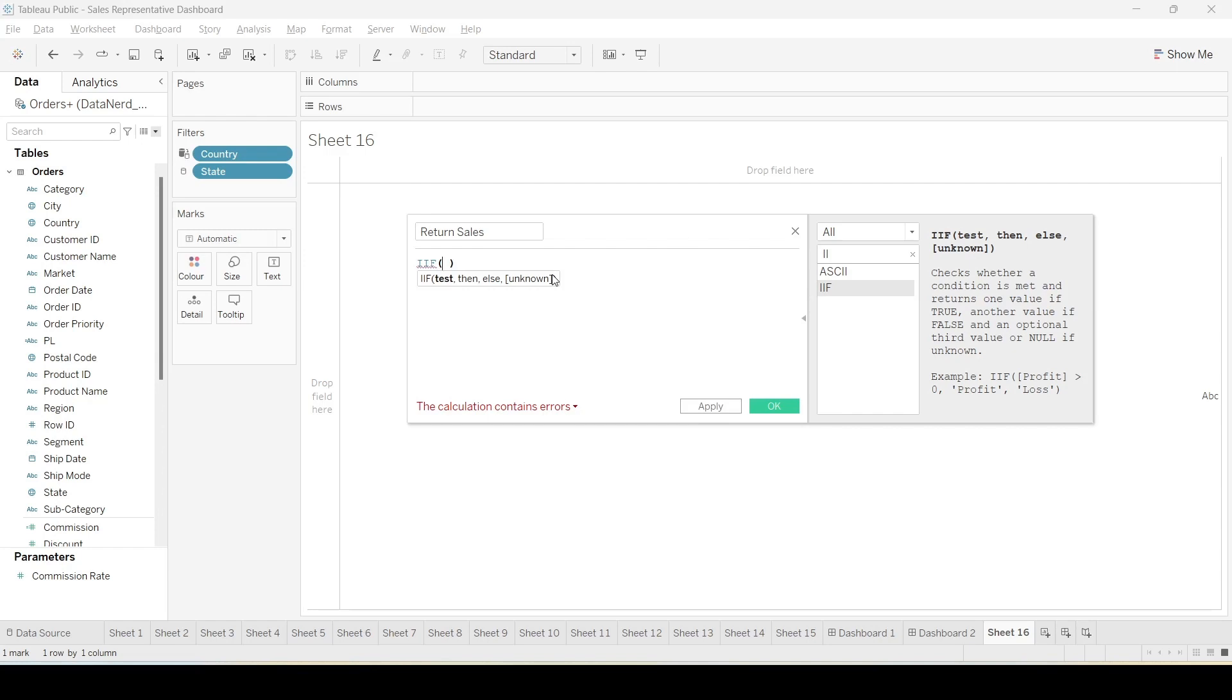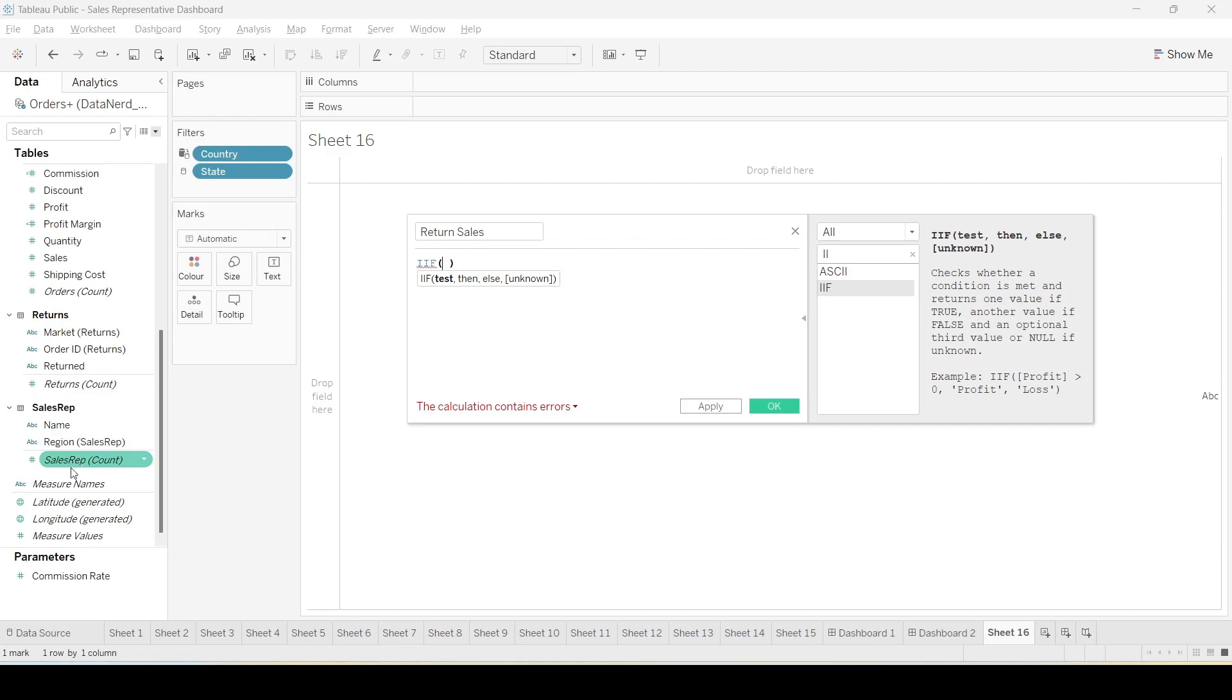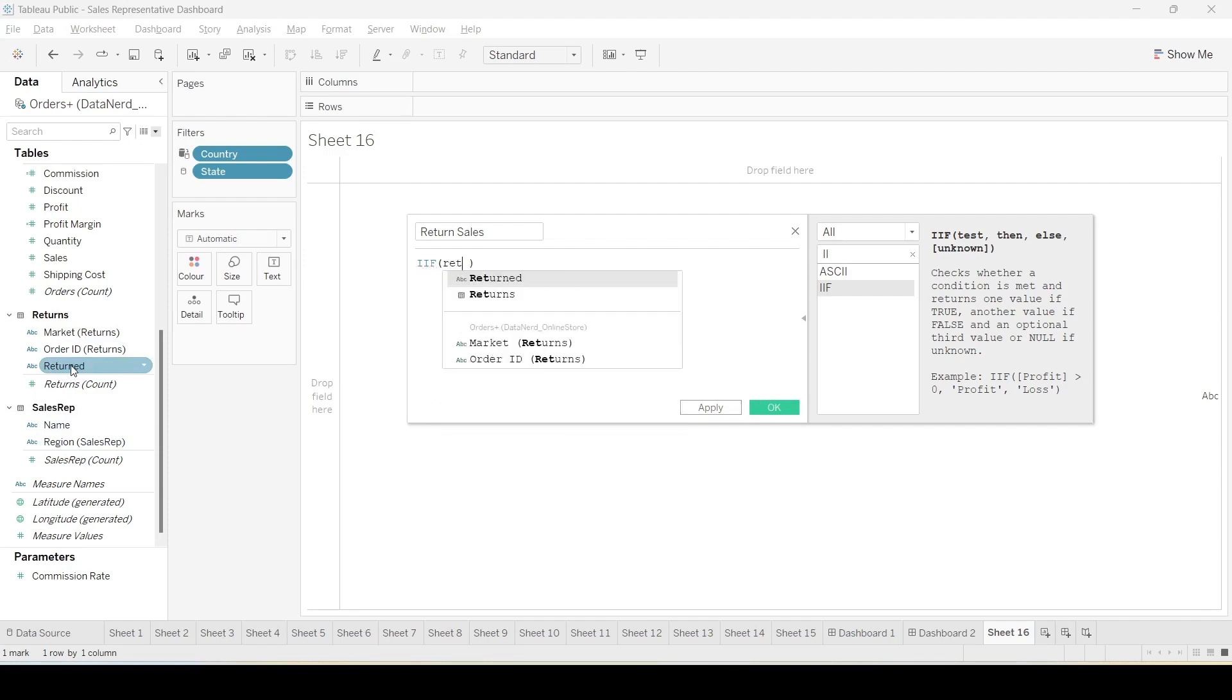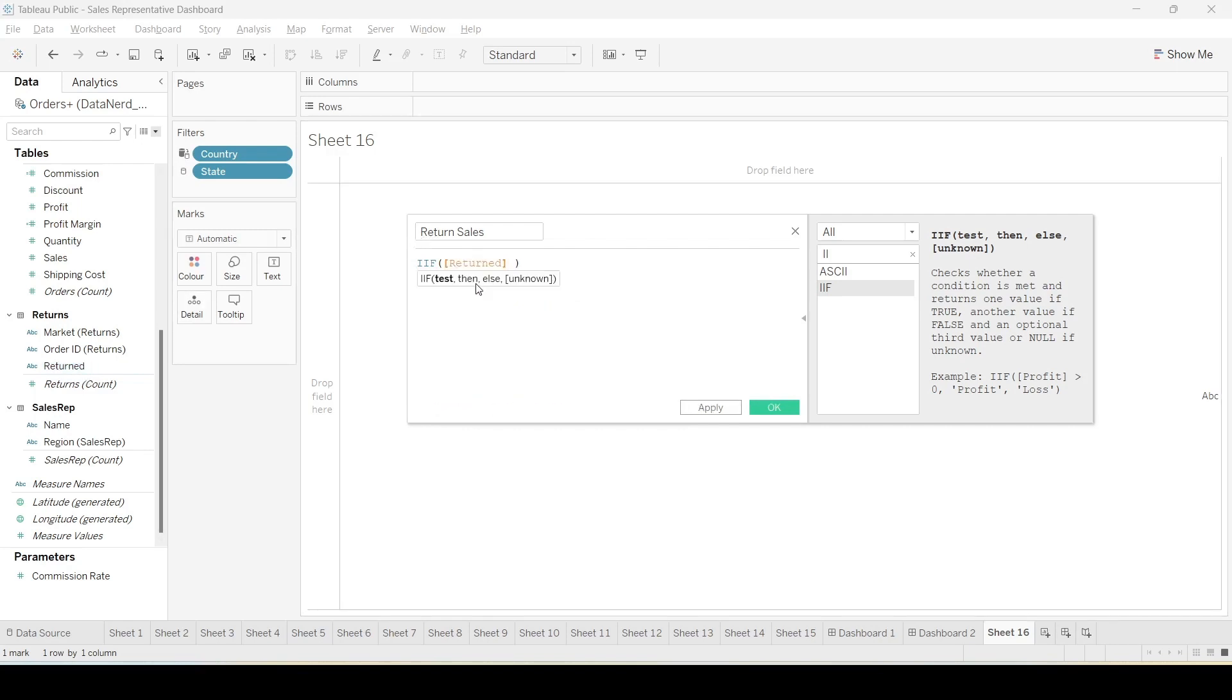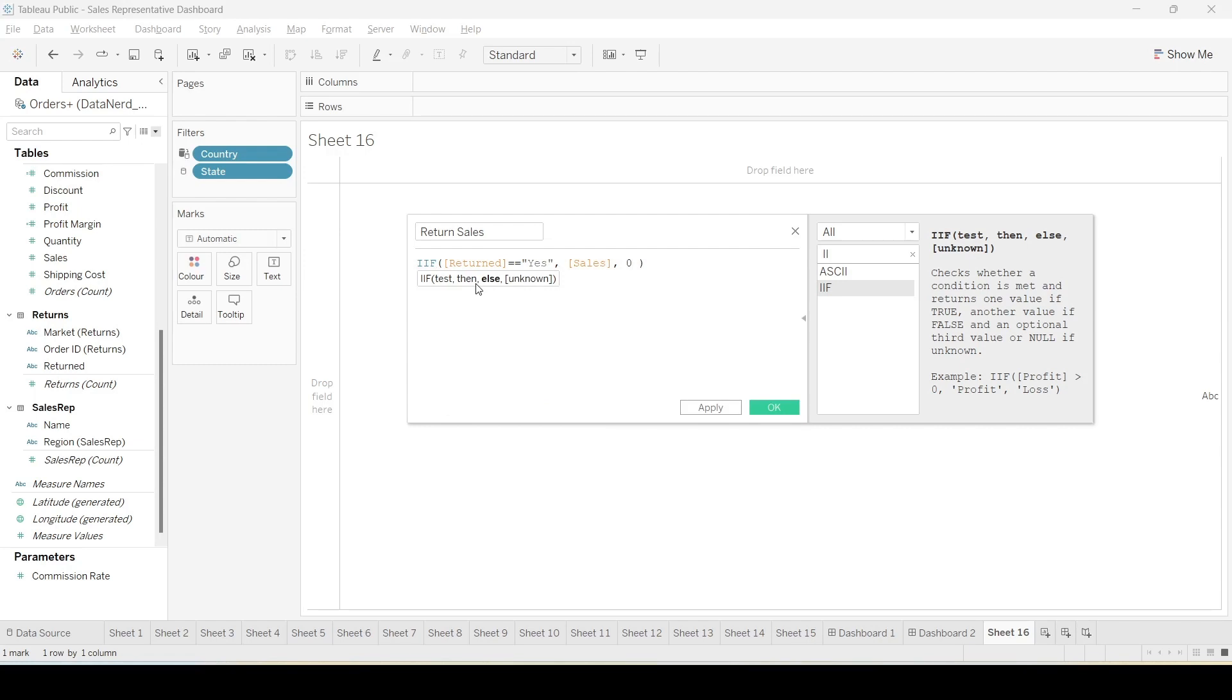We will then use this particular field which tells whether an order has been returned or not. So if it's a return, sales value only then we will consider the sales values, and if it is false the return sales will be actually zero.